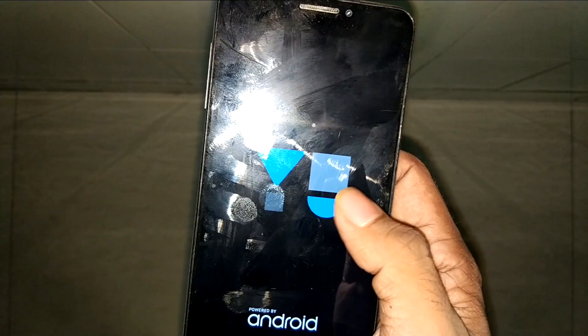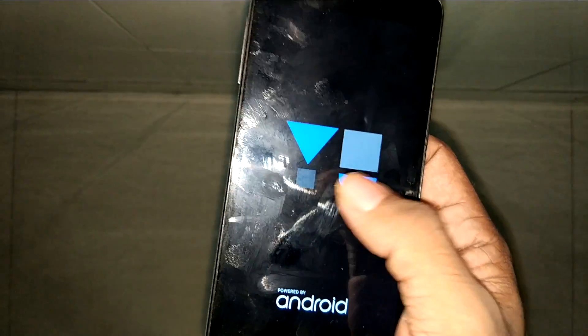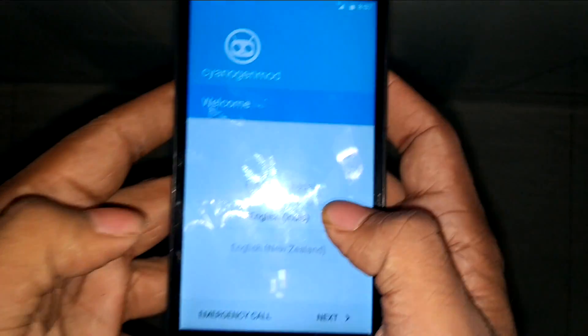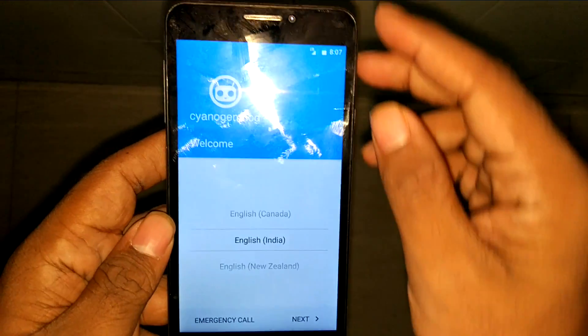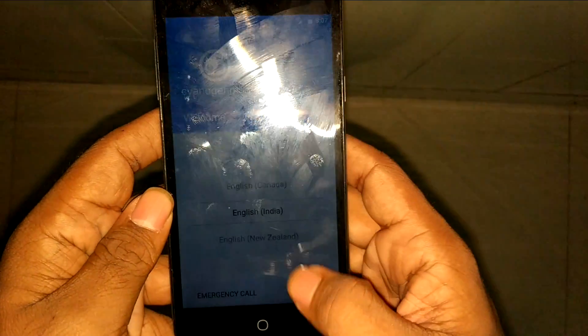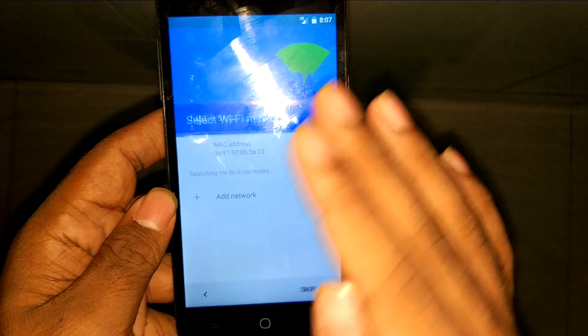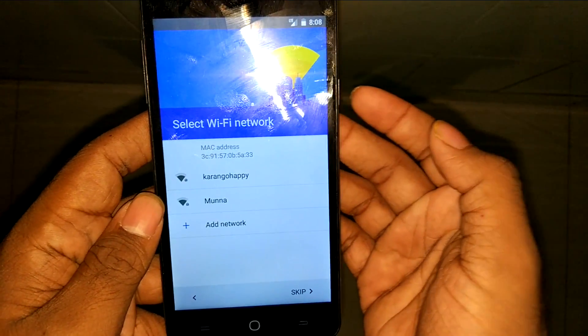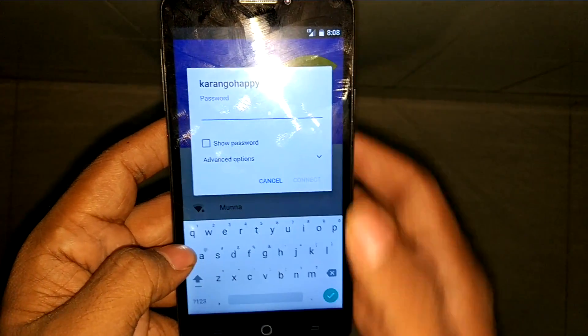I'll fast-forward this part and show you the final output.